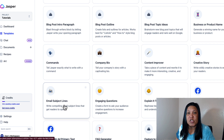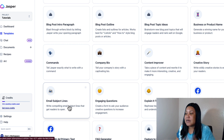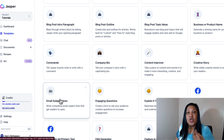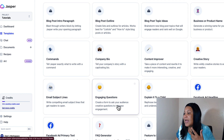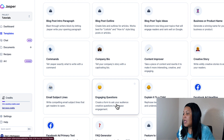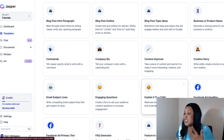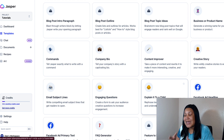For email marketers who send emails to their list, Jasper is great for coming up with compelling email subject lines so your subscribers will open your emails. There's also an engaging questions tool — you can create poll questions and forms to ask your audience.